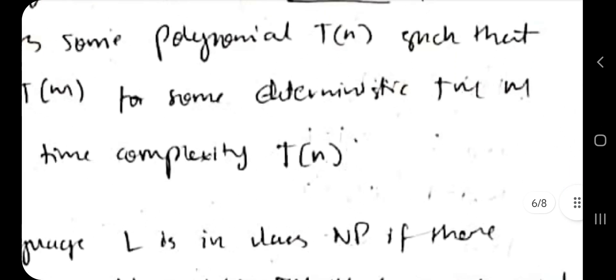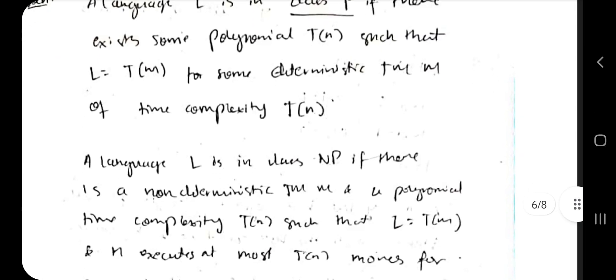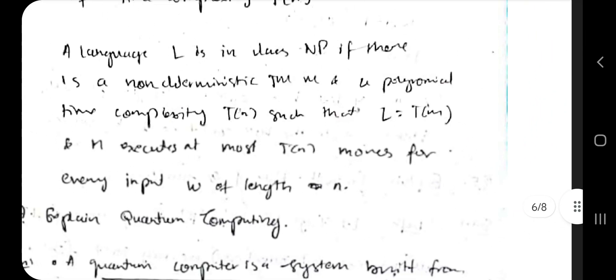P means polynomial time. For example, a double for loop running n times each takes n² time — that's polynomial. The class of algorithms that run in polynomial time is the P class. NP is non-deterministic polynomial time. Problems like the Traveling Salesman Problem and backtracking algorithms take exponential time and fall under the NP class. Non-deterministic means we don't have a correct algorithm for them yet, but we know the approach.